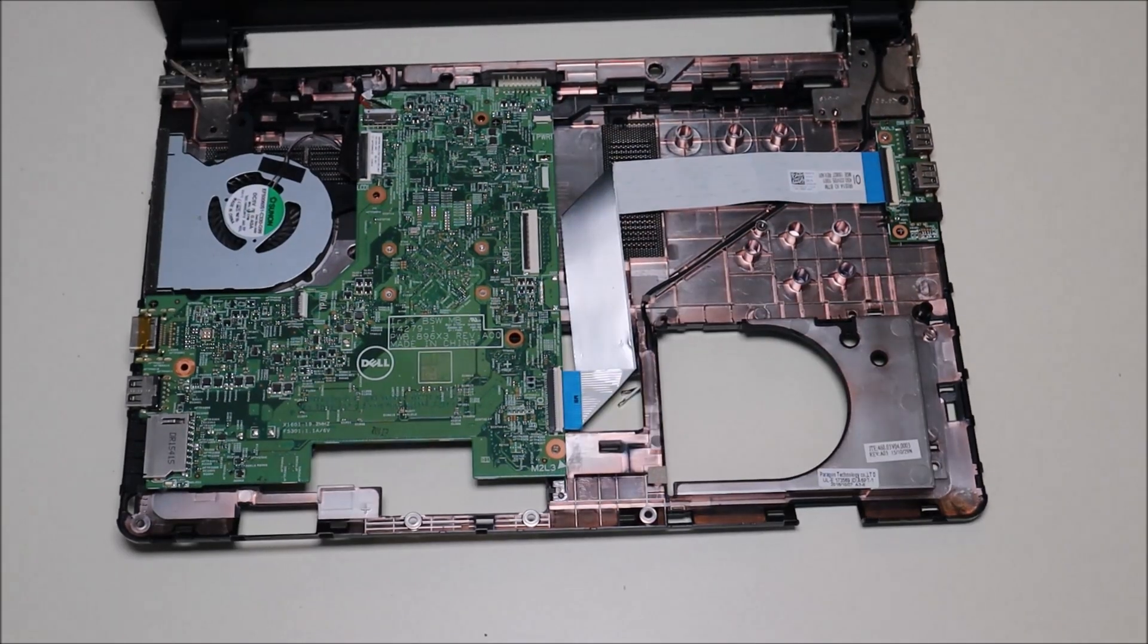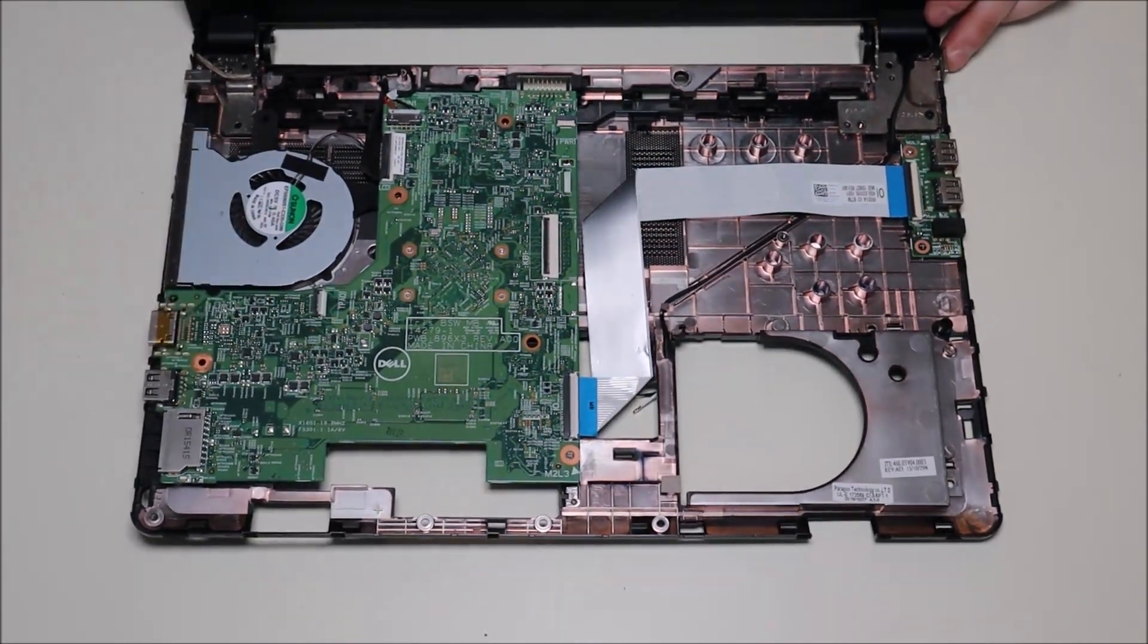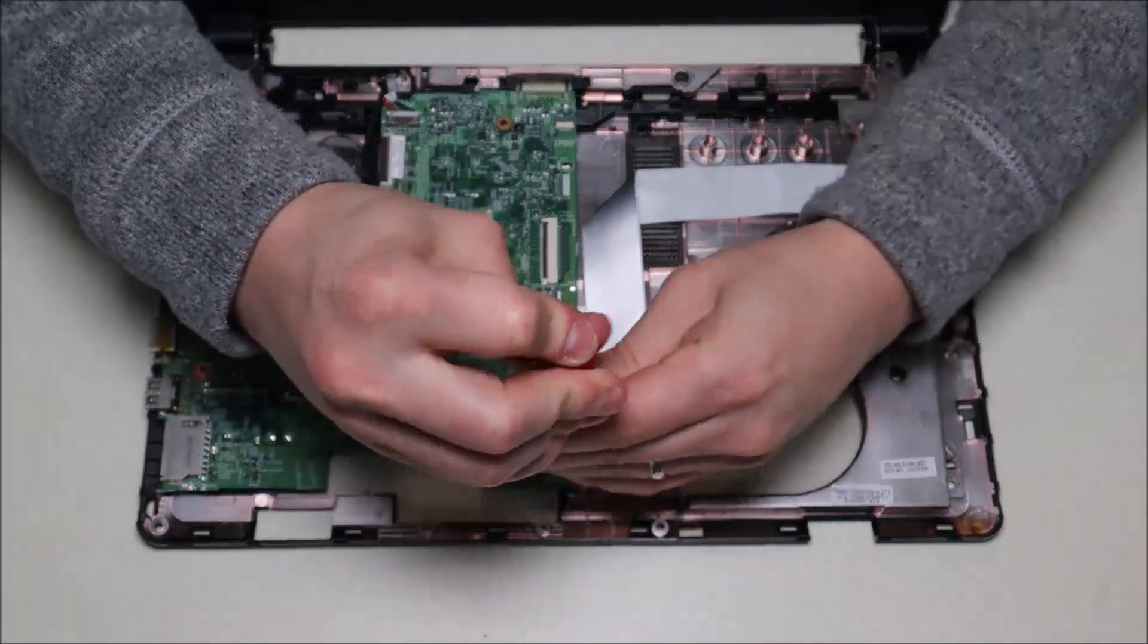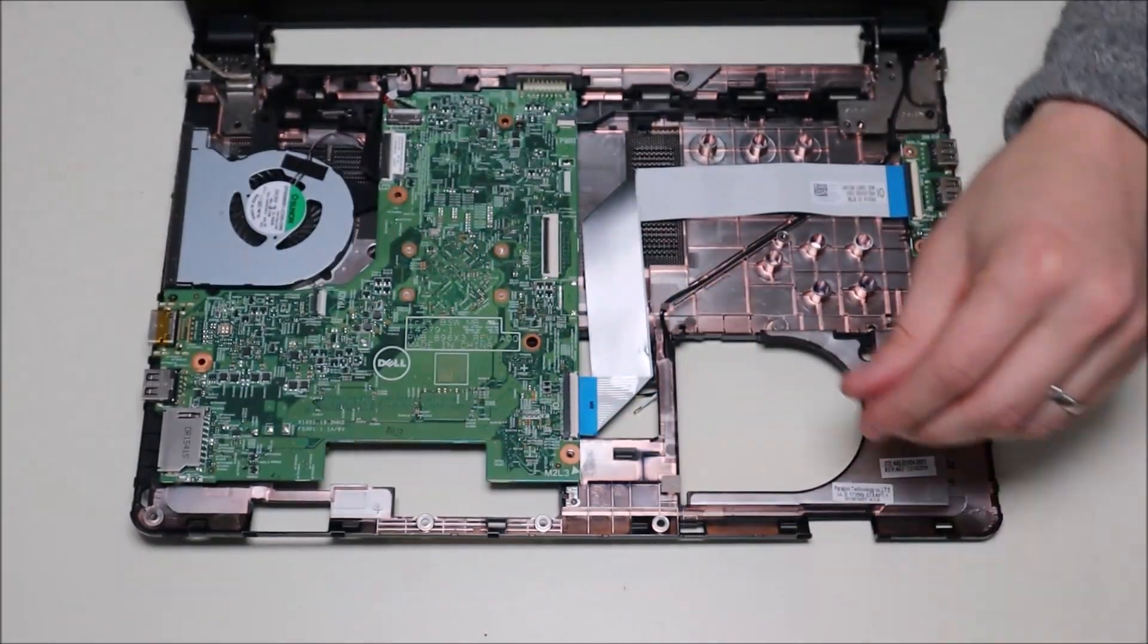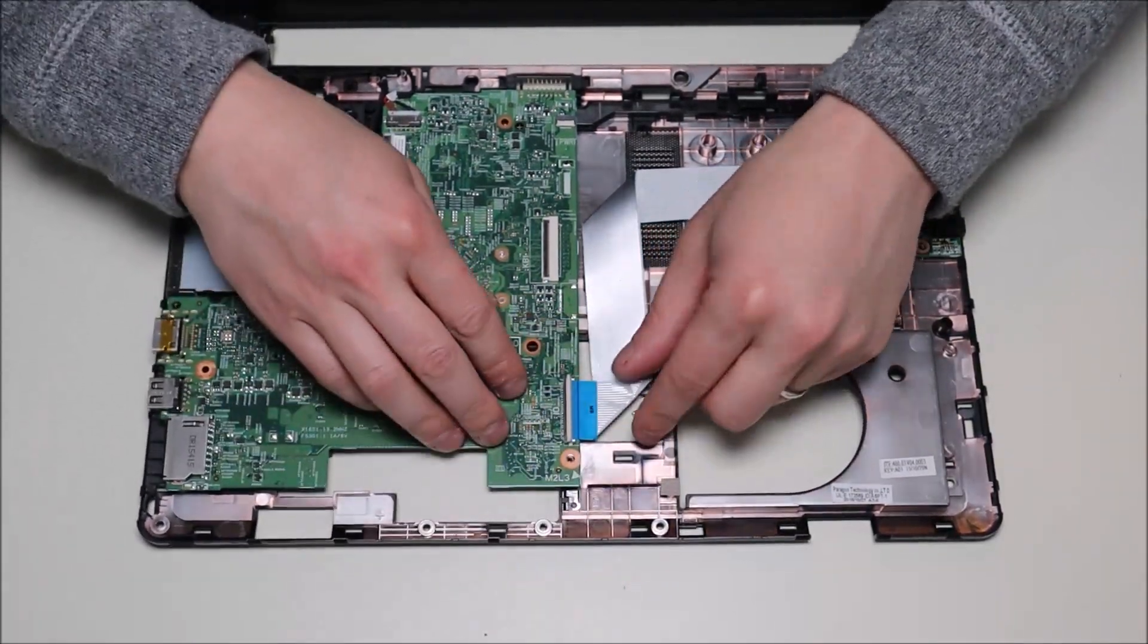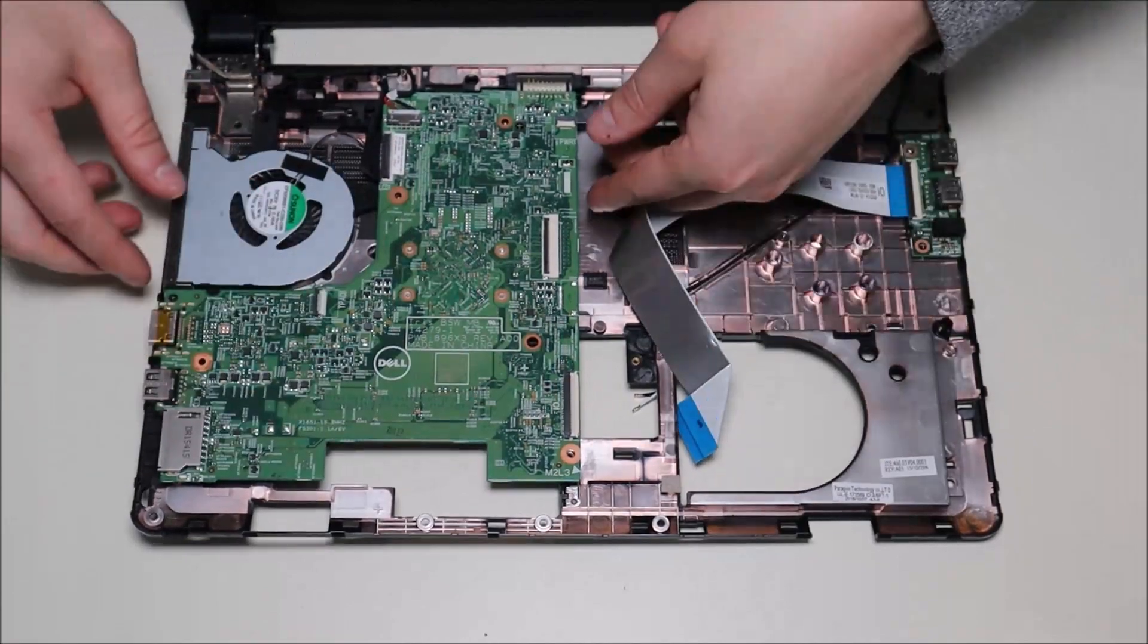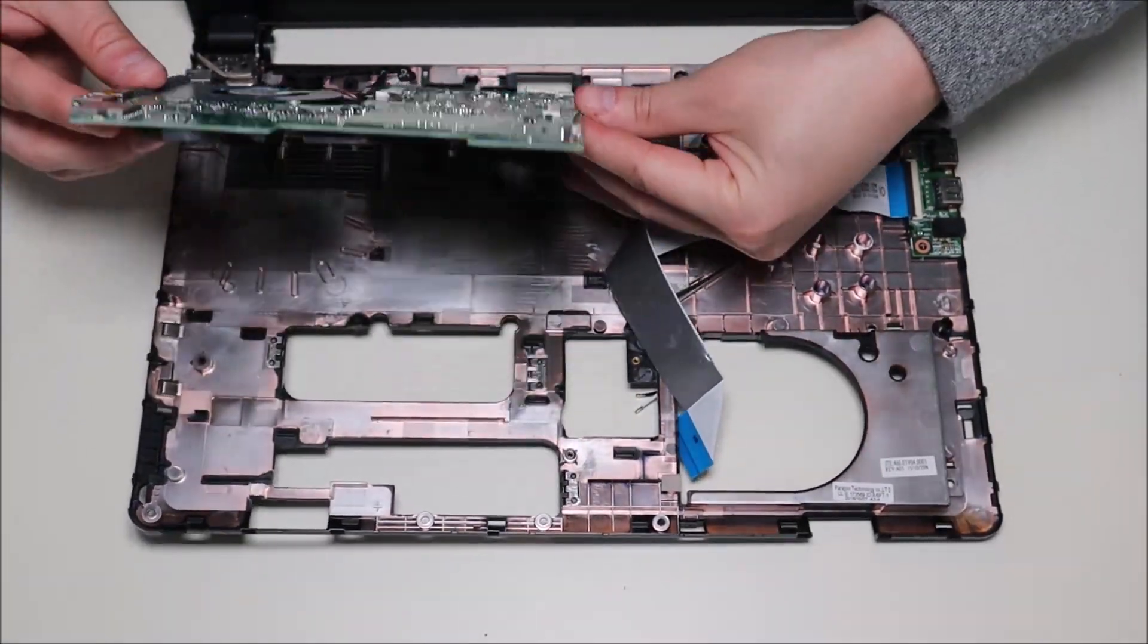If you're trying to get at your CMOS battery, unfortunately the only way to reach it in this model computer is to take off the motherboard. So we'll take out that one single screw. I'm going to disconnect this ribbon cable here just so we can get at that and show you where that is. And we'll take your motherboard and we'll flip it over.